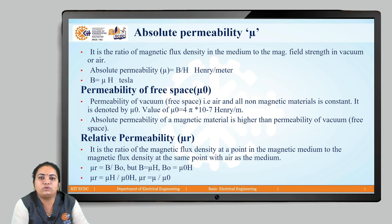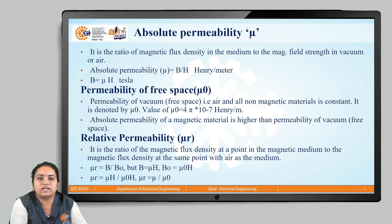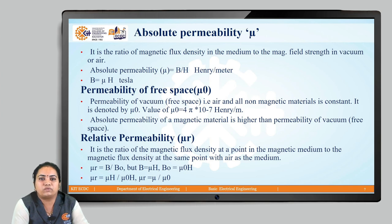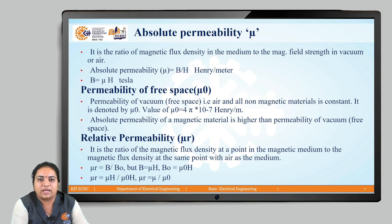I hope you understood the basic concepts related to the magnetic circuit. In the next few classes, we will study the relation between B and H, Kirchhoff's law for the magnetic circuit, and many more concepts related to magnetic circuits. Thank you.